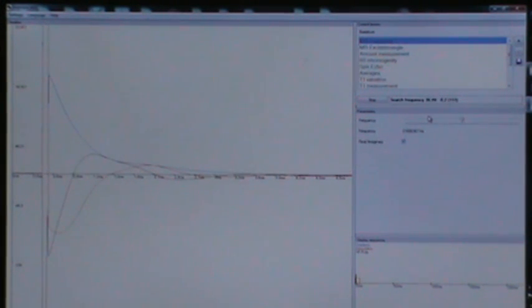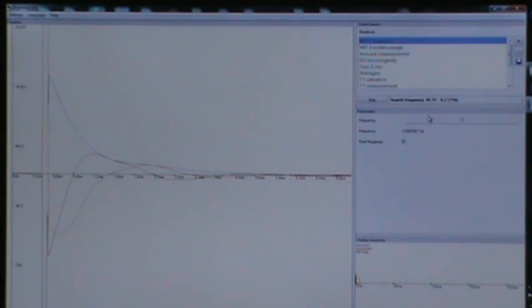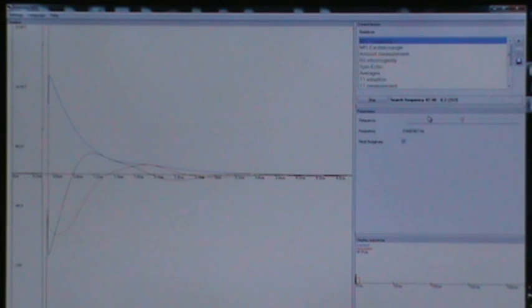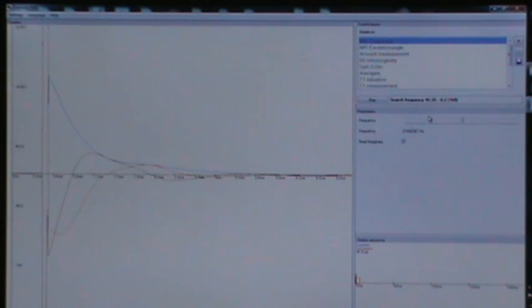The system frequency perfectly fits the Larmor frequency when on the one hand the signal is at maximum amplitude, and on the other hand the signal decreases without any or only small oscillations. The set value will be automatically saved for future measurements.